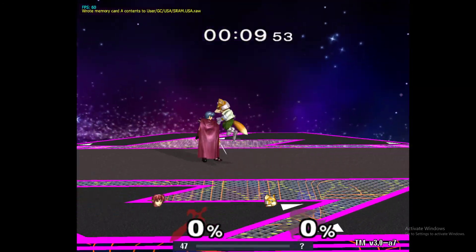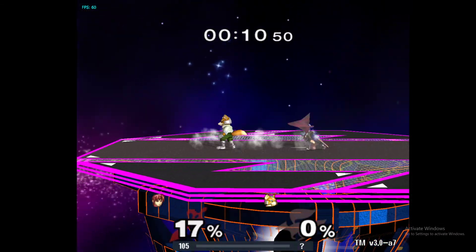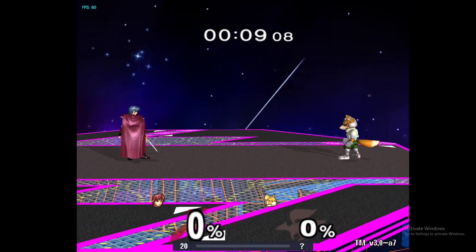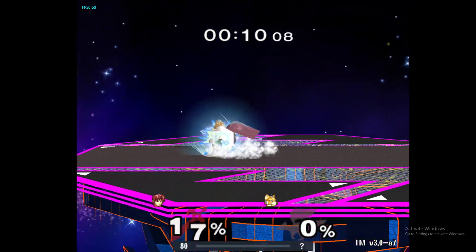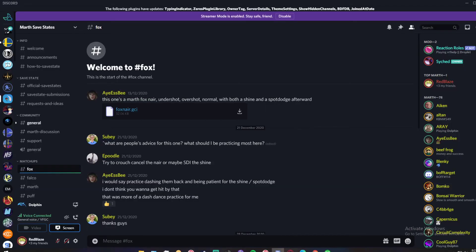I will link the save state files in the description as well as the download to Uncle Punch. I'm very active in the Discord if you need any help. I think that was about it.